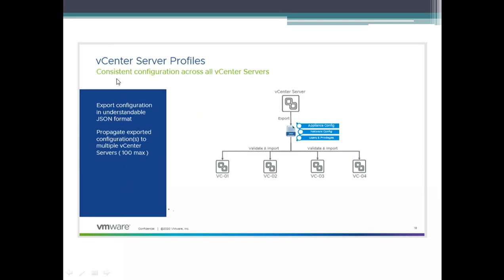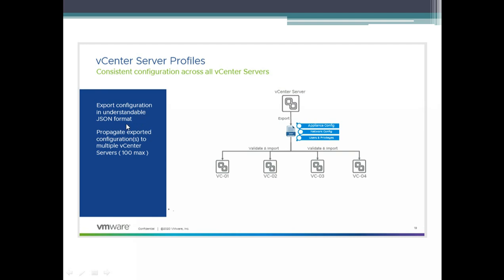To get consistent configuration across all vCenters, you have your main vCenter, export the application config, network config, and user privileges config, then validate and import across multiple vCenters. The export configuration is in an understandable JSON format — so when you export it, it is a JSON file, and you can then propagate it to multiple vCenter servers.